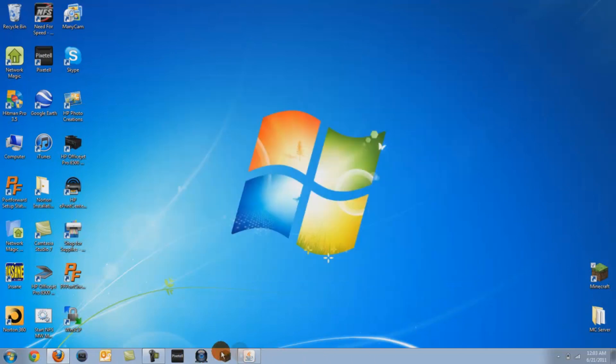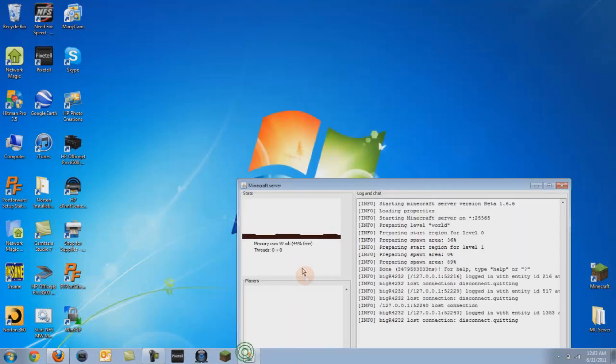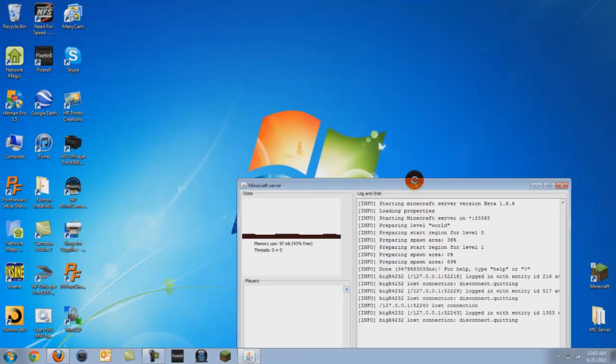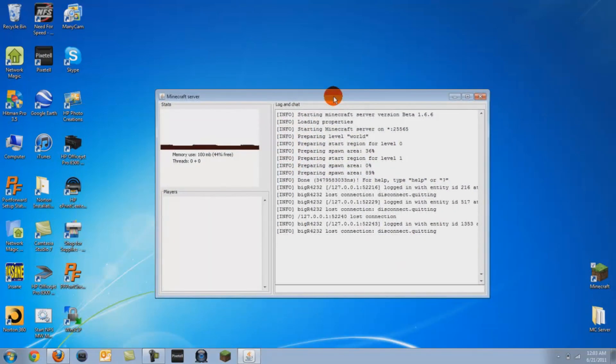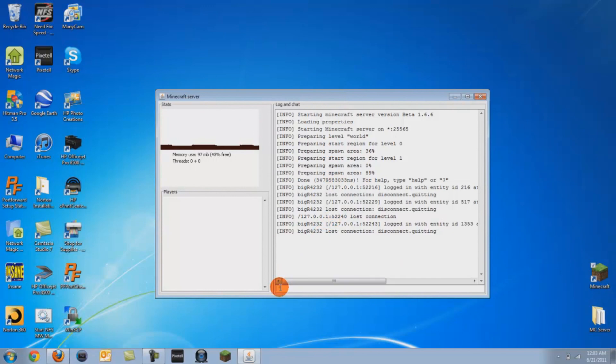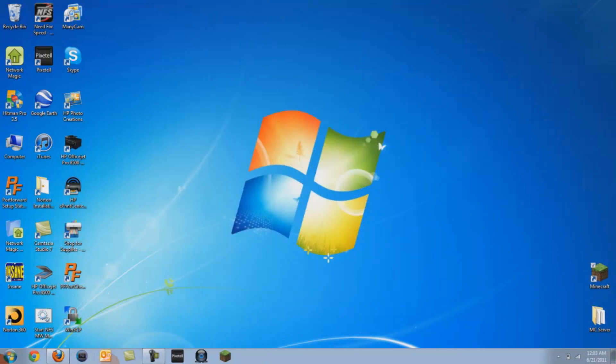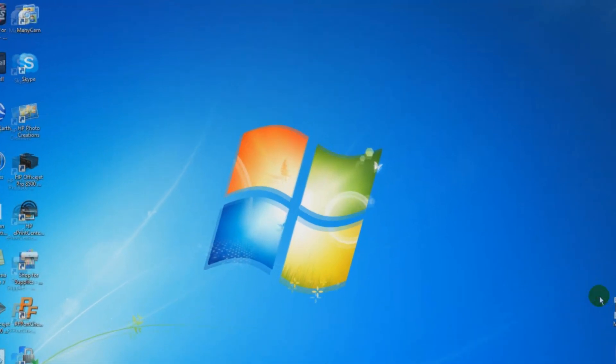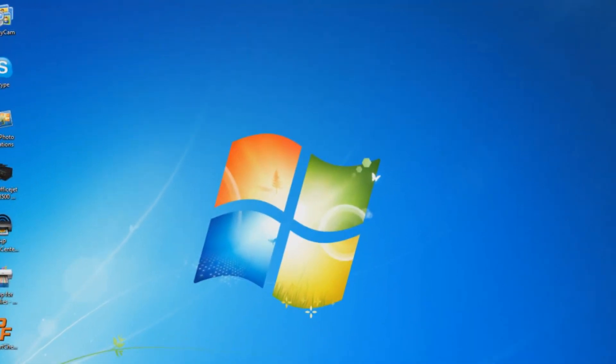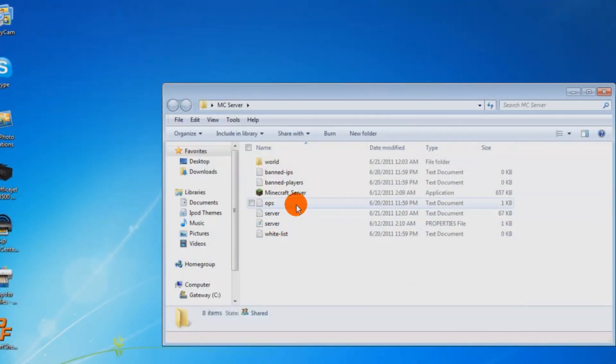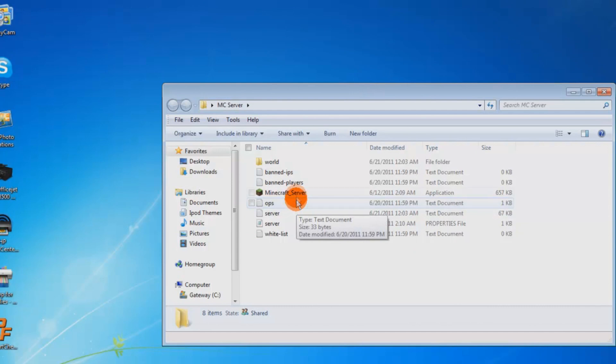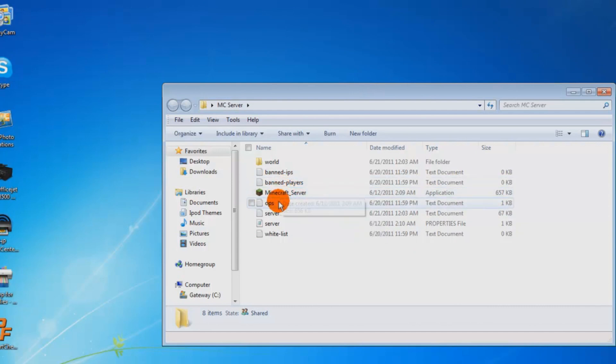Get off Minecraft and stop your server. Then go into your server ops. There's an ops file.